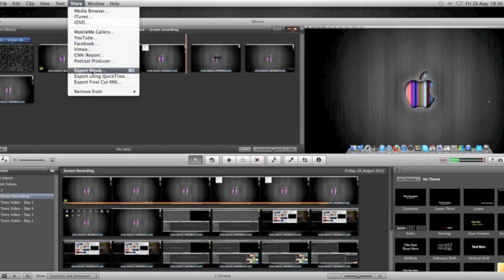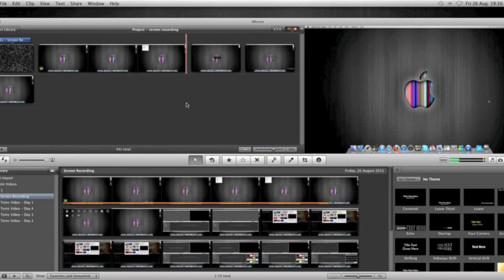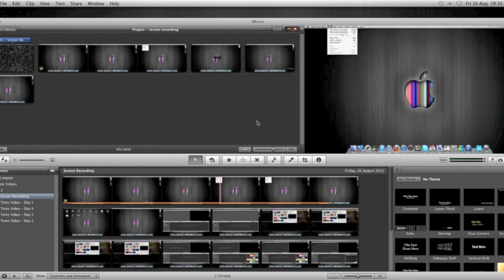After it's finalized, you're going to go Share and Export Movie. Lots of people say you have to export movie using QuickTime. You don't. Just export movie. And that's really easy to do. And then drag and drop it to YouTube.